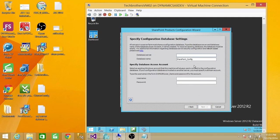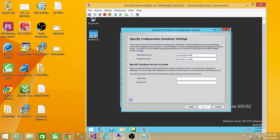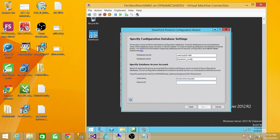Here it's asking what database server you want to connect to. I'm going to go ahead and give my database server. Up here it's asking for username and password — keep in mind that this username has to have permission to create the database on the SQL Server. I'm going to go ahead and give the domain and username, then click next.